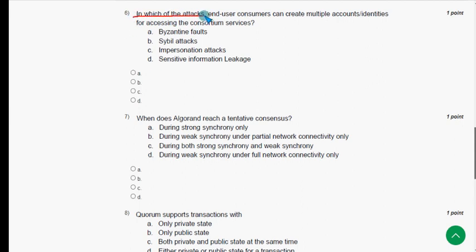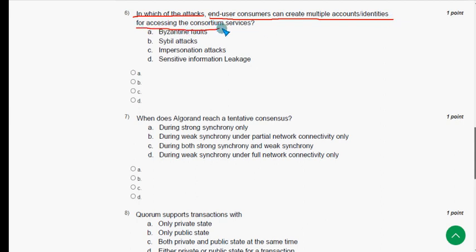Sixth question: in which of the attacks can end-user customers create multiple accounts or identities for accessing consortium services? The probable answer is option B — Sybil attacks. Mark option B.